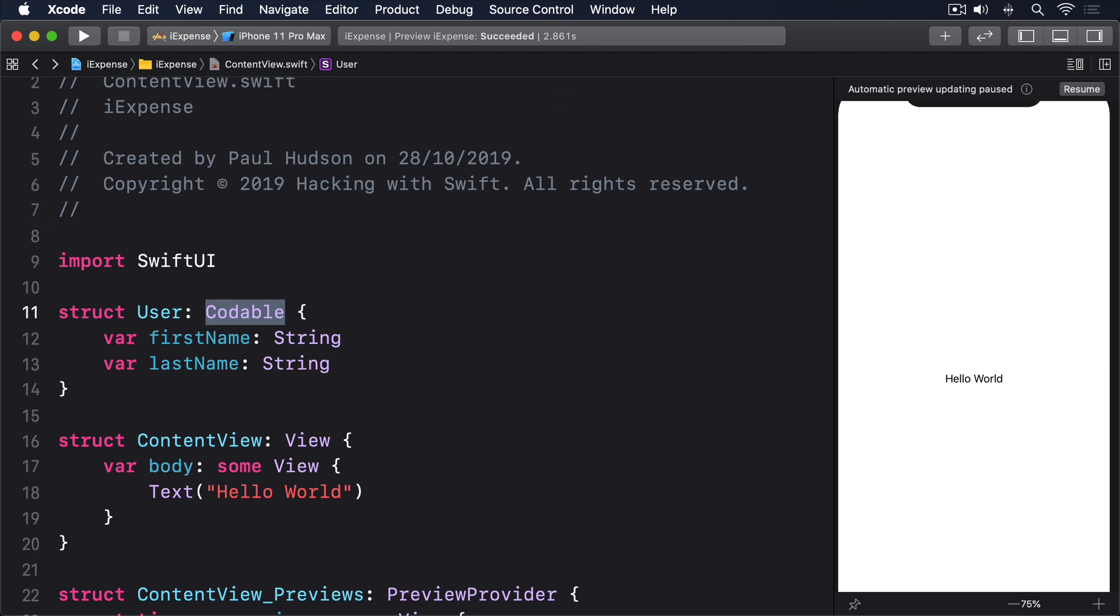The Codable protocol doesn't require that we use JSON and in fact other formats are available, but it is by far the most common. In this instance, we don't actually care what sort of data is used because it's just going to be stored in user defaults.